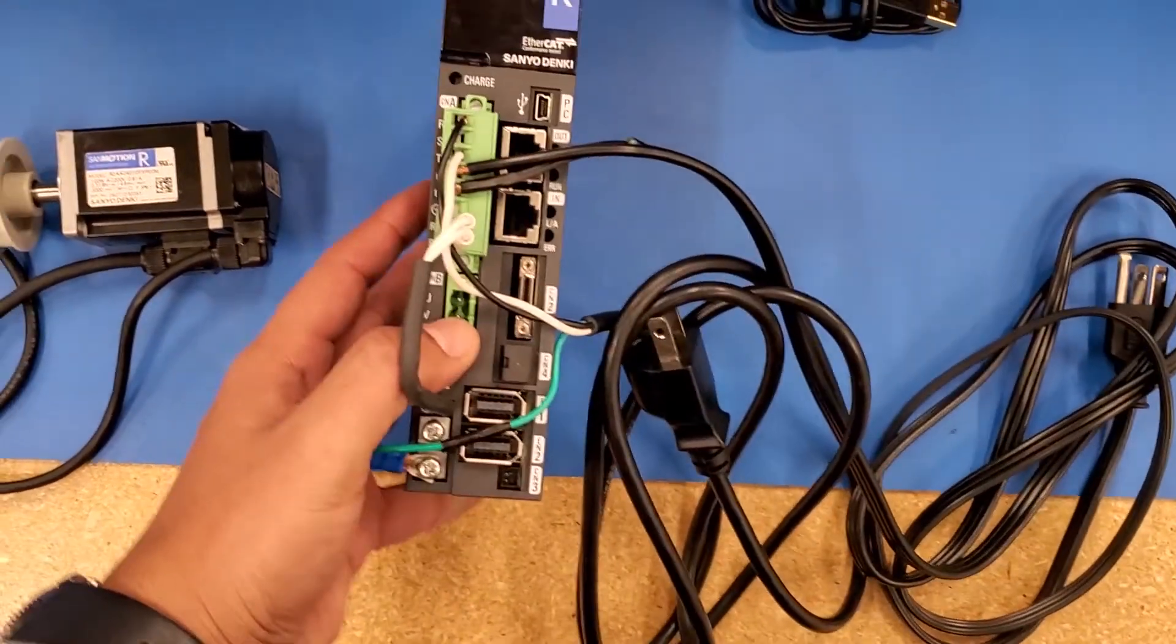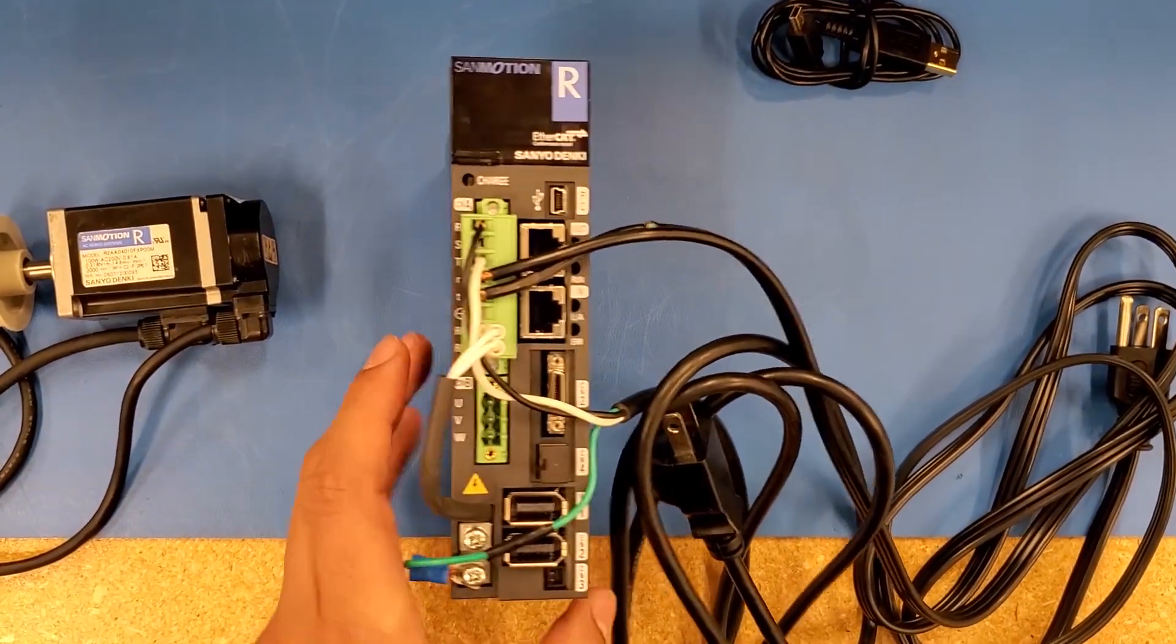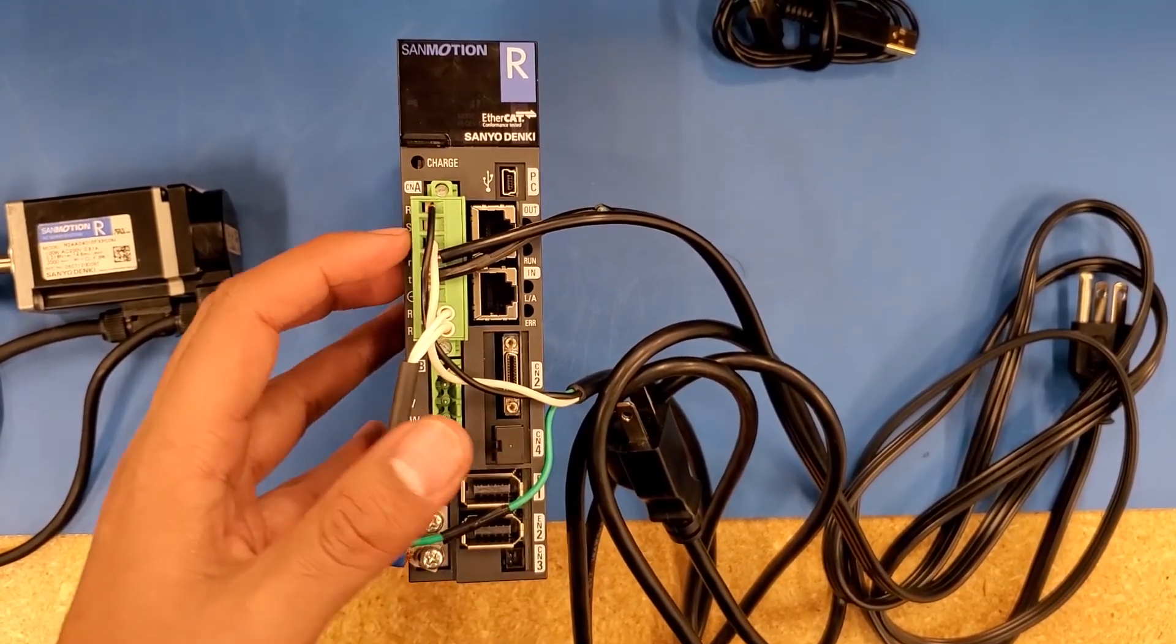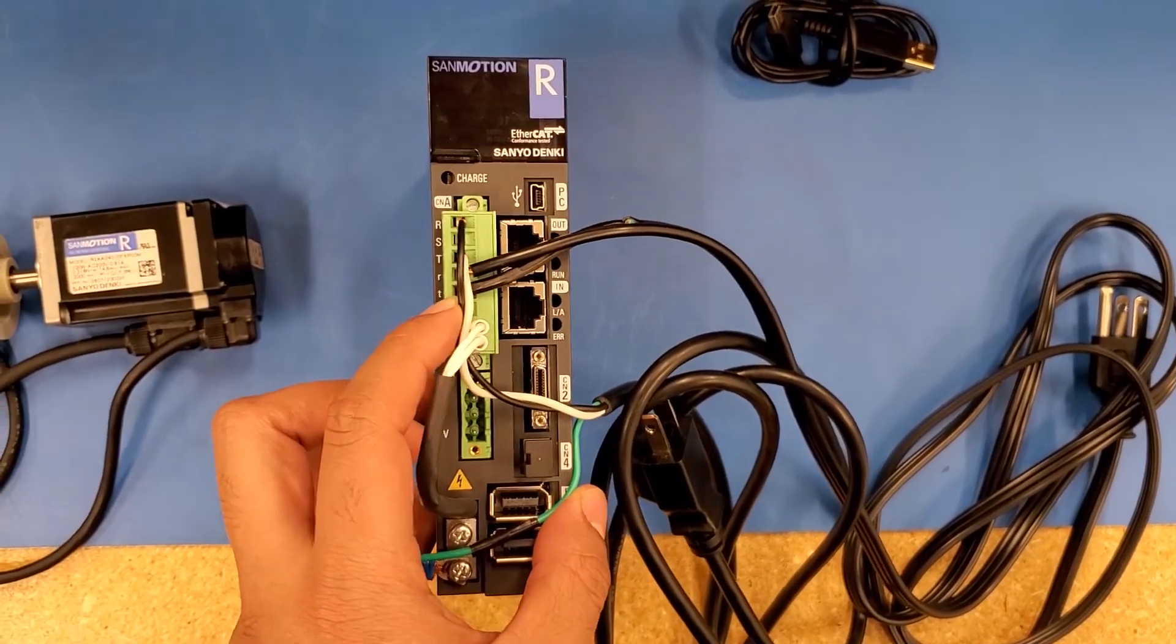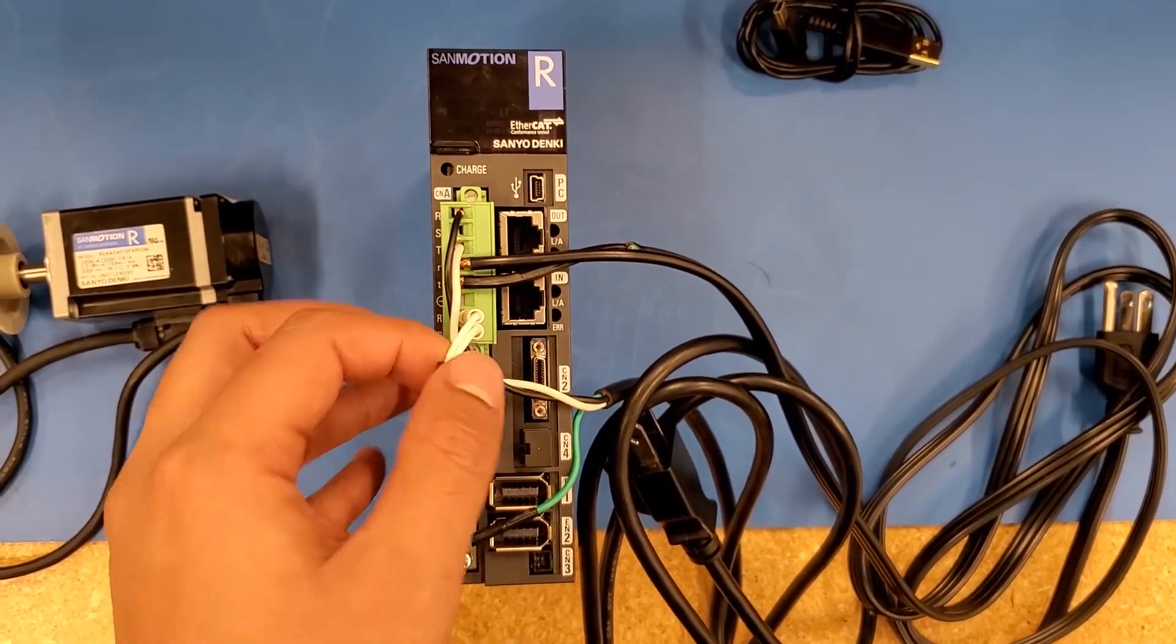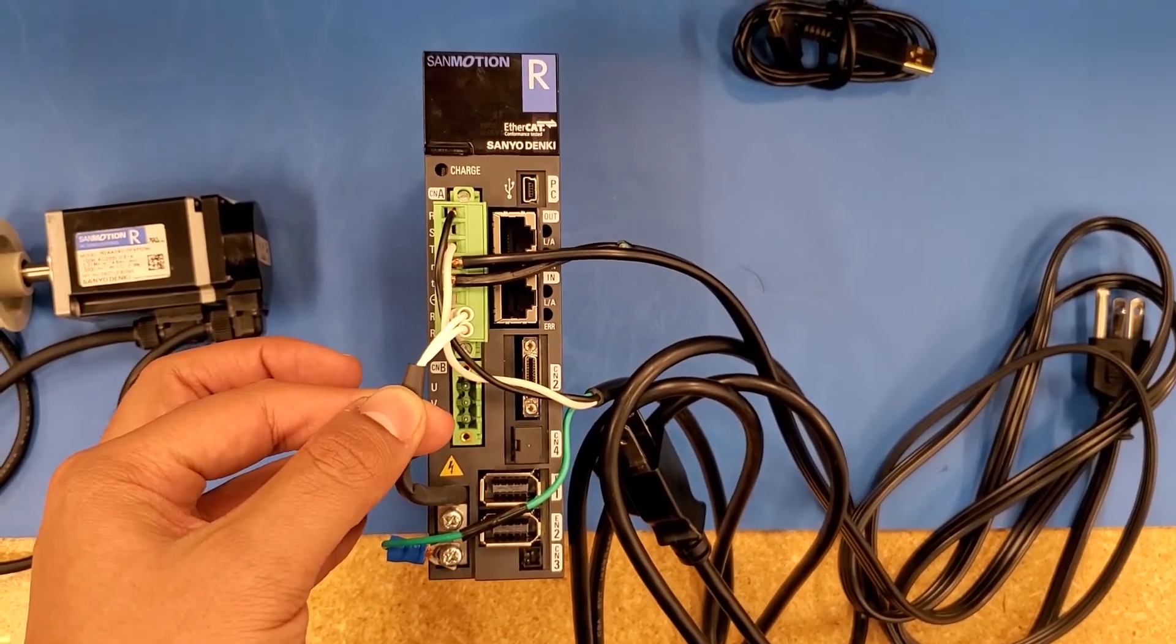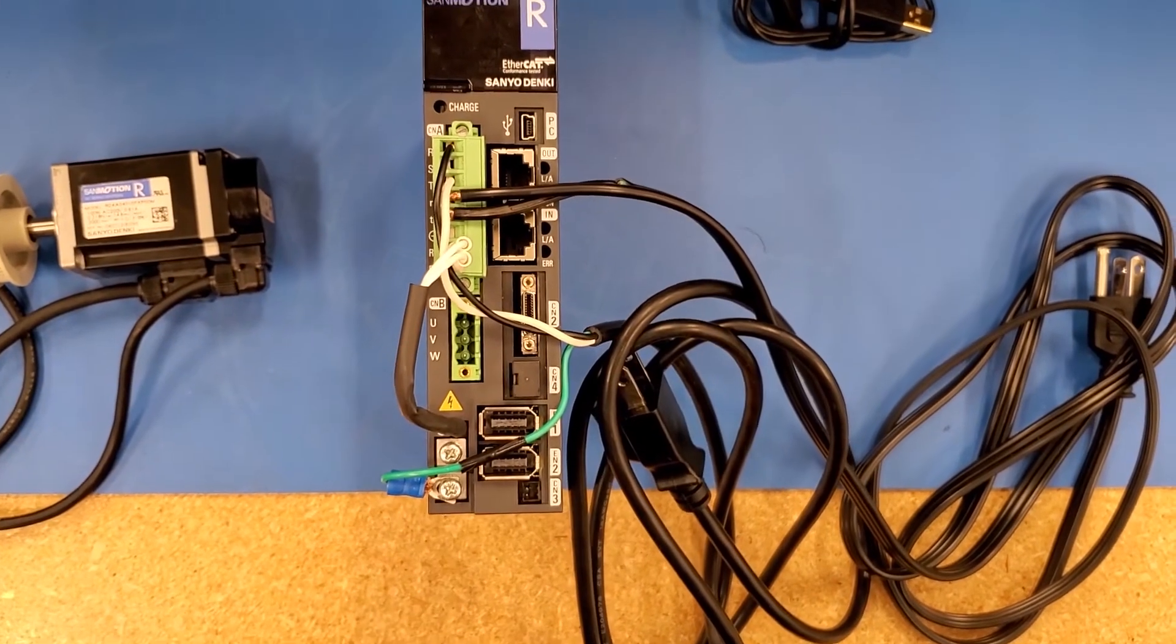This drive can be used in both single phase and three phase. RST is for three phase; I'm only using connections R and T for single phase. Small r and small t are for your control power, and your last two connections are RB1 and RB2, which is your regenerative resistor, and your ground connected to the chassis of the drive.